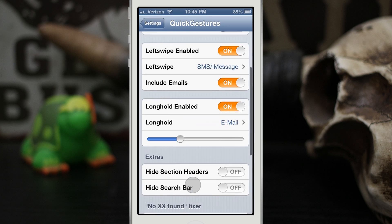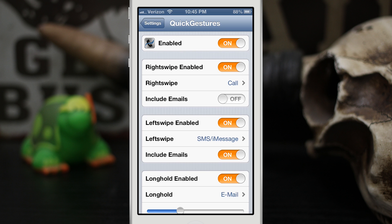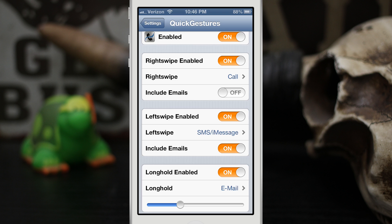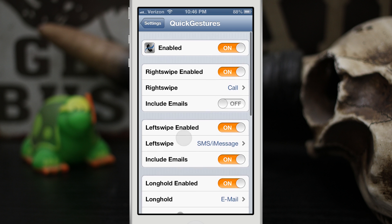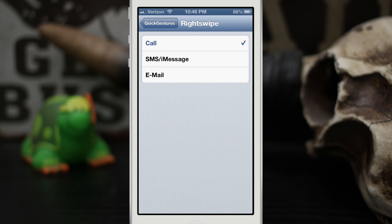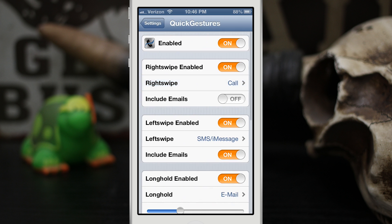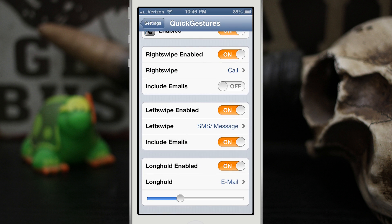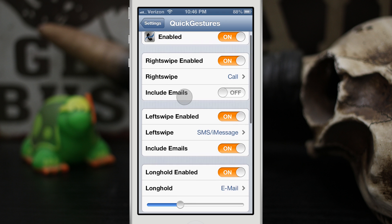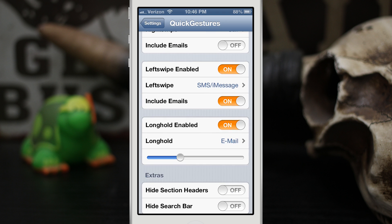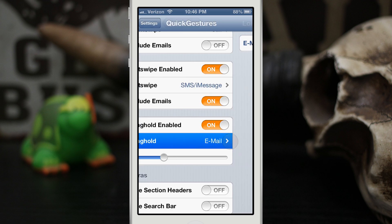Let's go ahead and check out some of the settings. Inside the settings app you'll see that we have a Quick Gestures preference pane. We can enable or disable the tweak right here, and we can also change the swipe gestures. With a right swipe we can set it to go to SMS, iMessage, or email, and then the same with the left swipe down here.